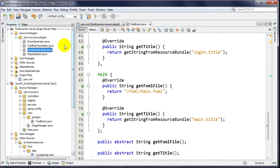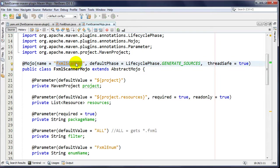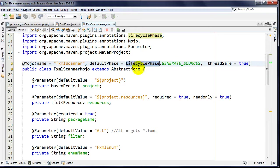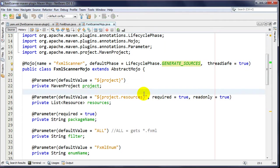My real Mojo is called FxmlScannerMojo. I'm calling the goal 'fxml-scanner'. I'll show you in a second how to use this plugin in your own pom.xml. I'm using annotation attributes to simplify things - you can specify what phase the goal should be called. I'm using the default Maven lifecycle with 23 phases. Since I'm auto-generating code, I execute in the generate-sources phase, which is just before the compile phase.